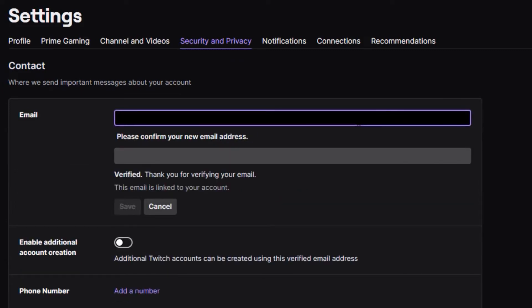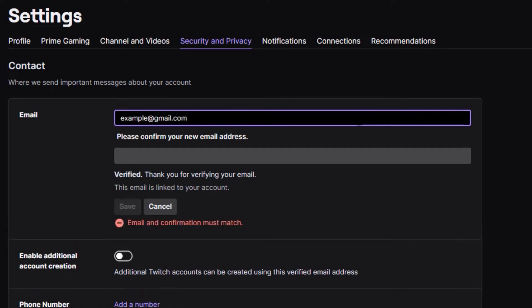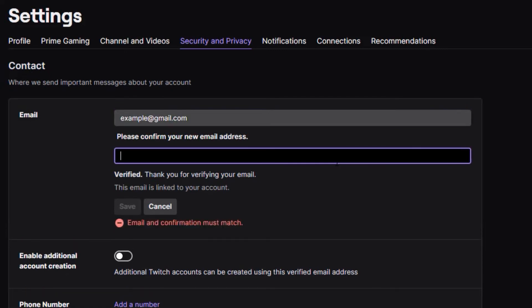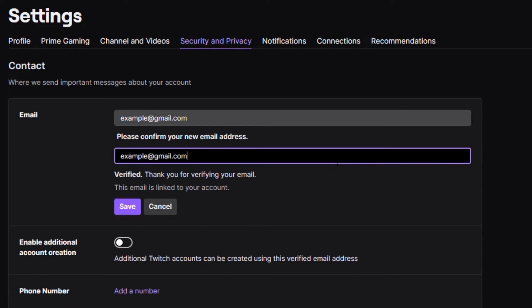Delete the current one and then type in your new email address. I'm just going to type in example at gmail.com, and then copy it and paste it over here. After that, click on save to change your Twitch email address to the one that you just typed in.